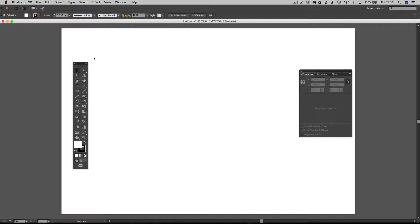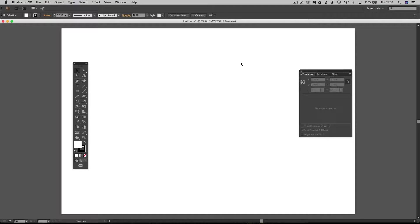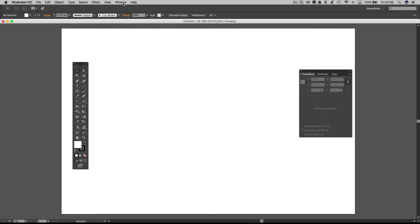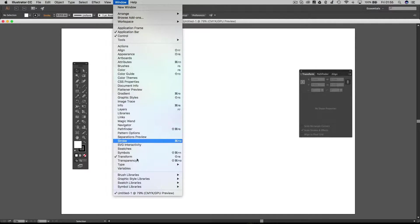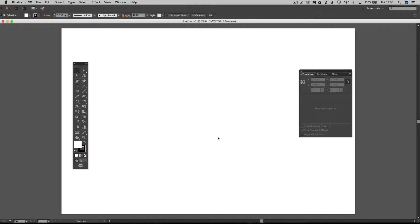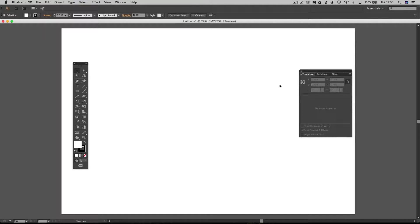Here I am in Illustrator. The first thing I've done when I've come into Illustrator is bring up this dialogue box here. You can bring up this transform dialogue box by going up to Window and down to Transform. I like to have this here so I can see the properties of any object I'm working with.